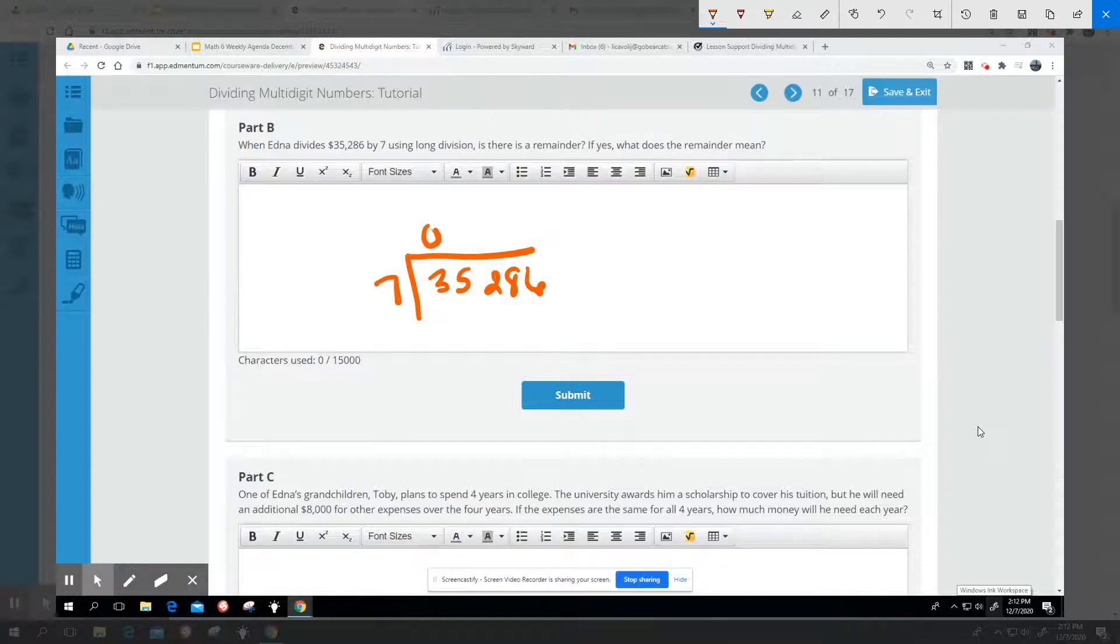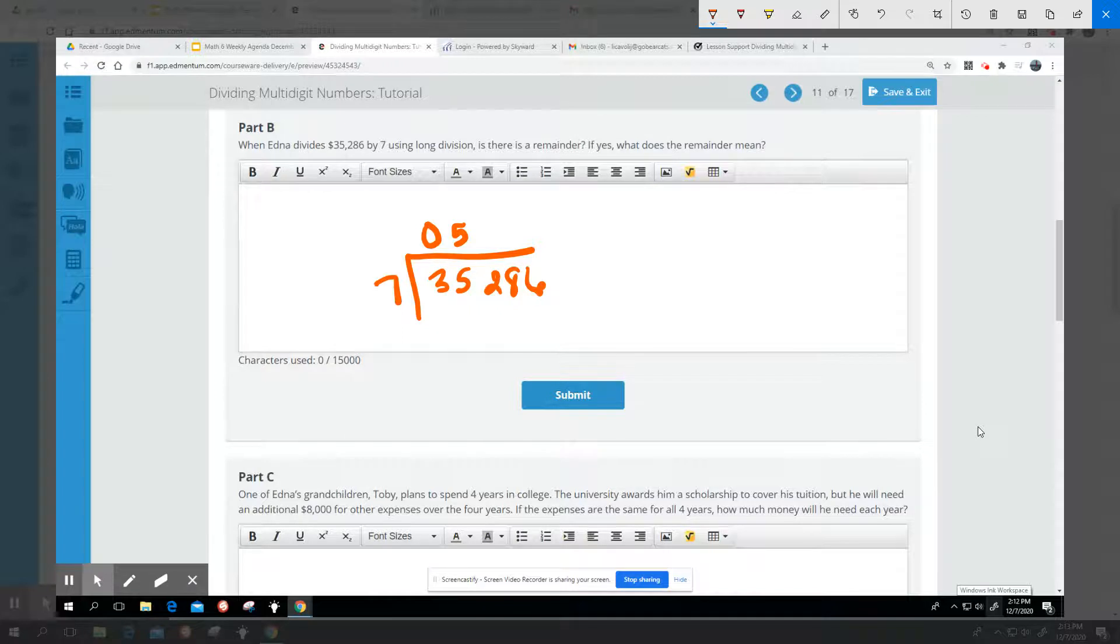7 won't go into 3. 7 will go into 35 five times. I have 0 left over here. I'm bringing down my 2.